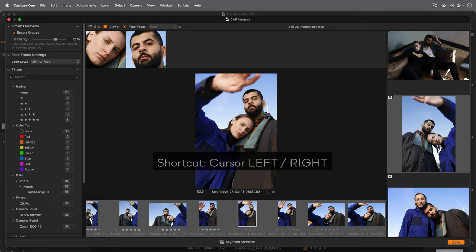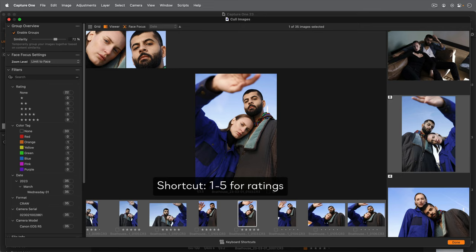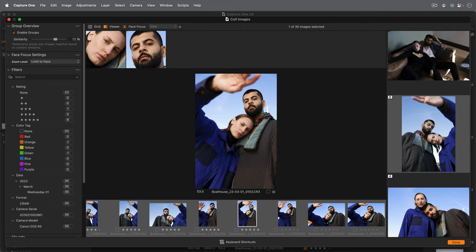Consider using your shortcut keys for adding ratings and color tags. To automatically advance to the next photo after rating or color tagging, activate either or both here.